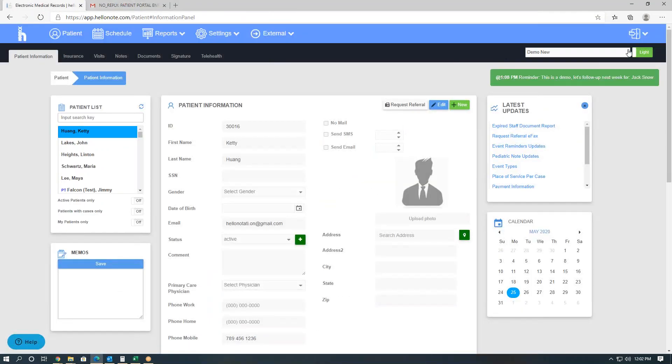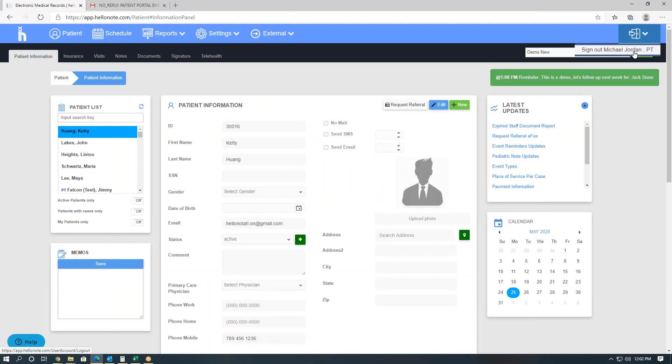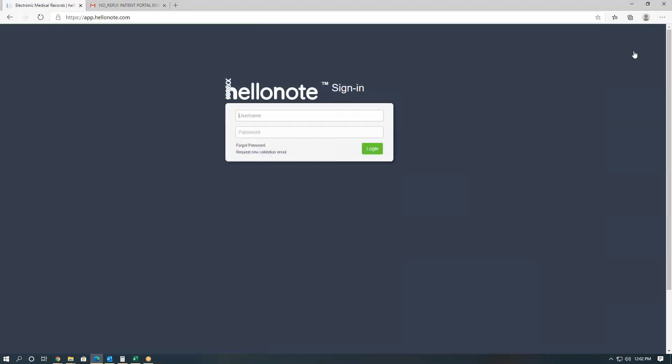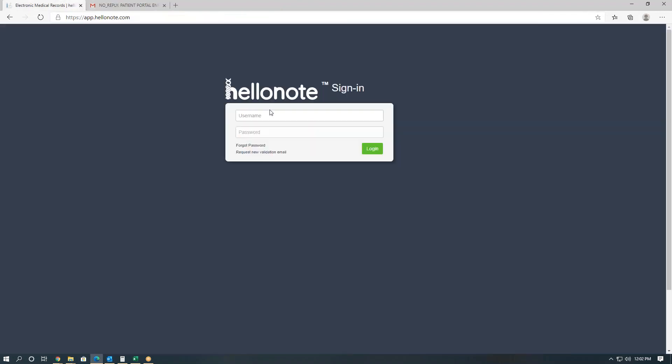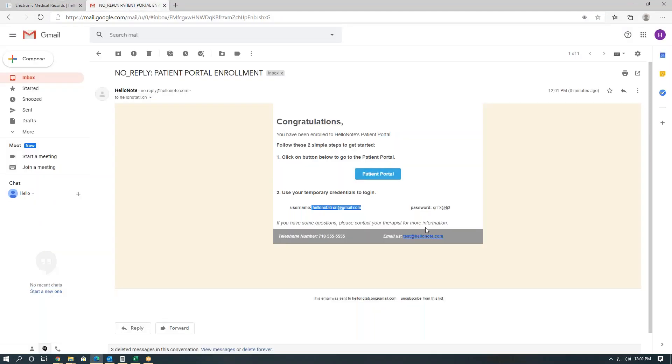Now we'll go ahead and log out from our therapist email and log into the patient portal using the credentials given. Once again, our username is our email, so we'll copy that, and we will use our temporary password as is.